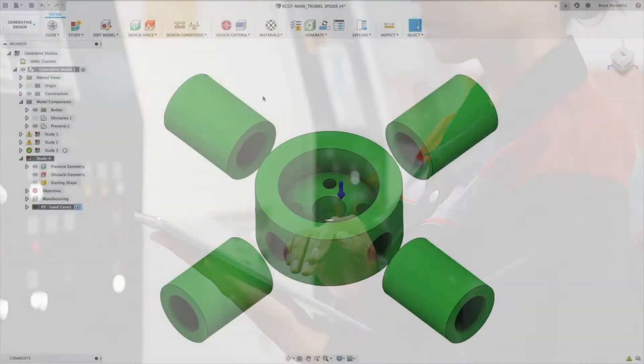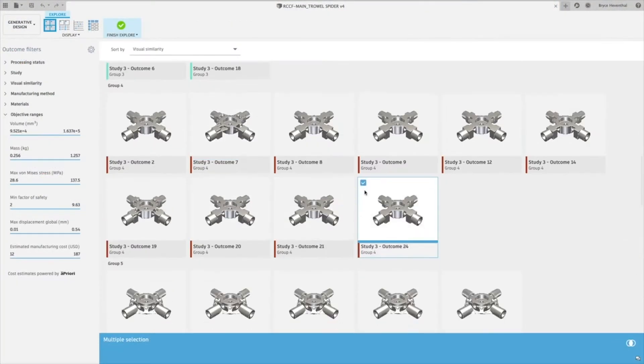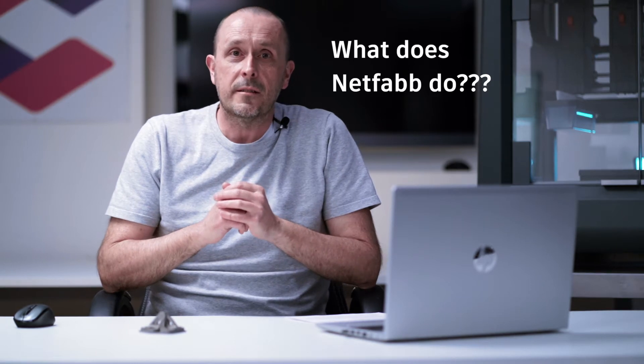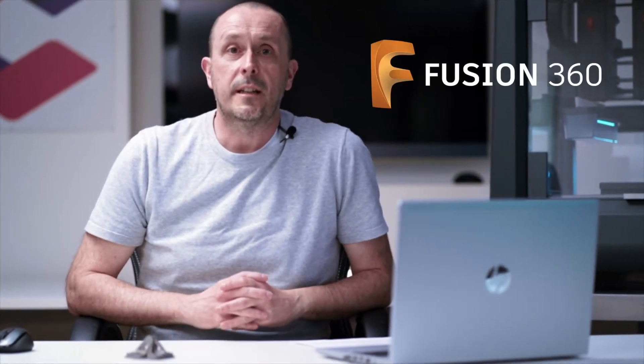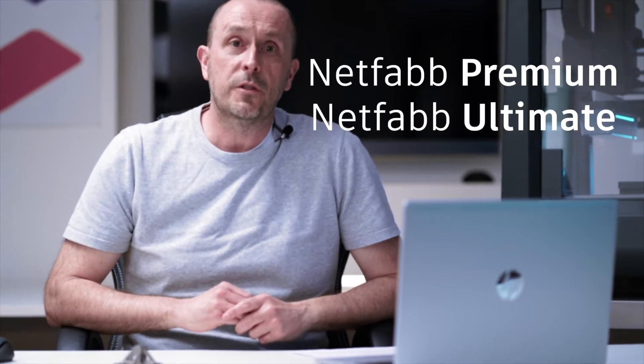As we innovate further, product designers and innovators will utilize generative design tools, and tools like Netfab will help ensure that a part is fully optimized for 3D printing. Since 2021, Fusion 360 comes with a standard version of Netfab. For those looking for additional functionality, there's the premium product or the ultimate, which can be purchased as separate standalone subscriptions.